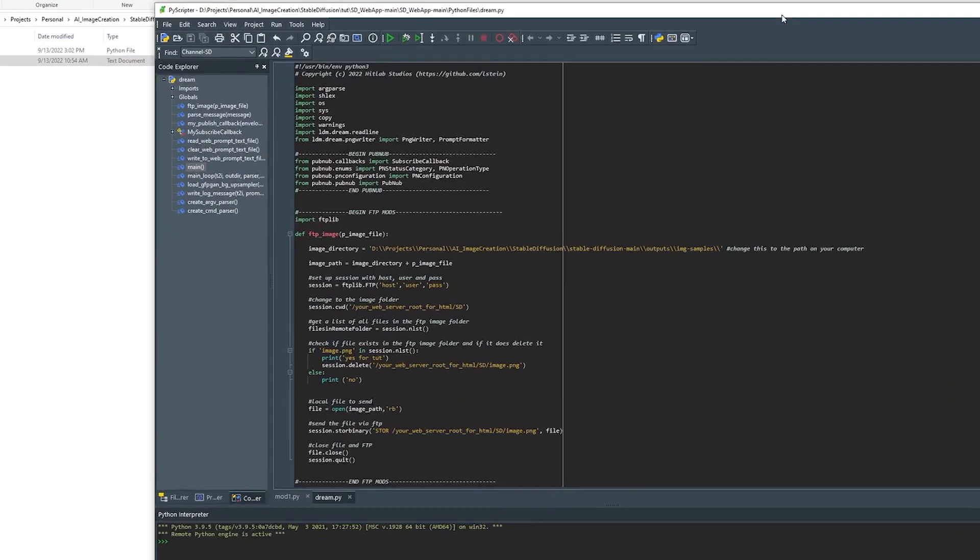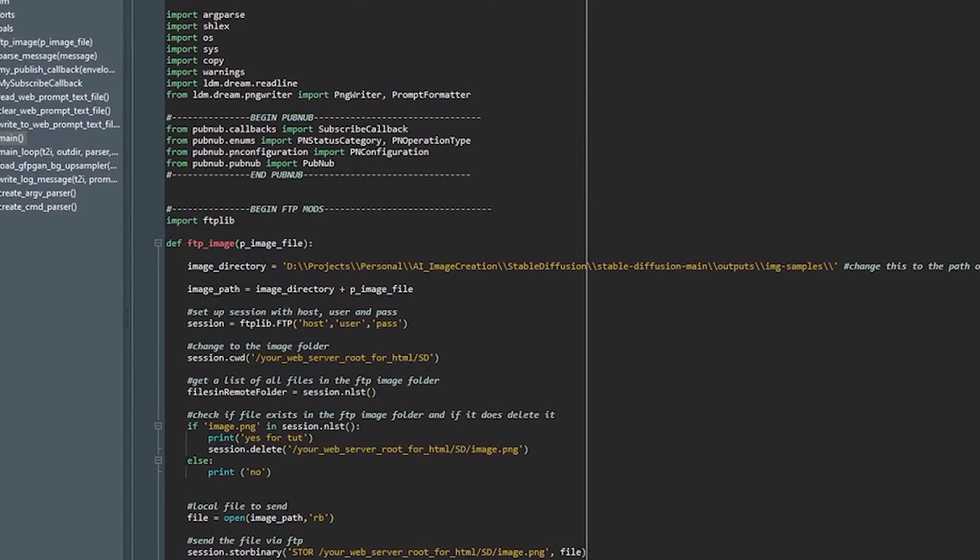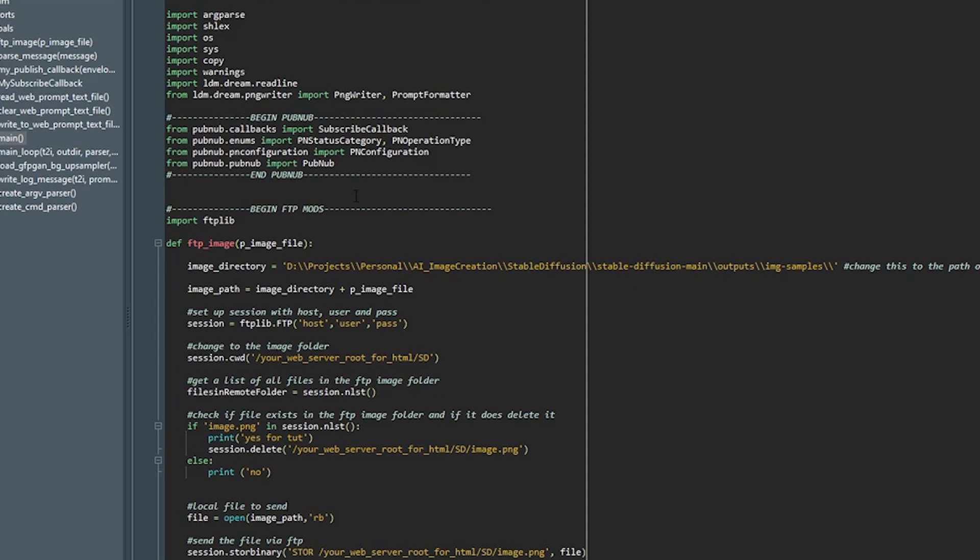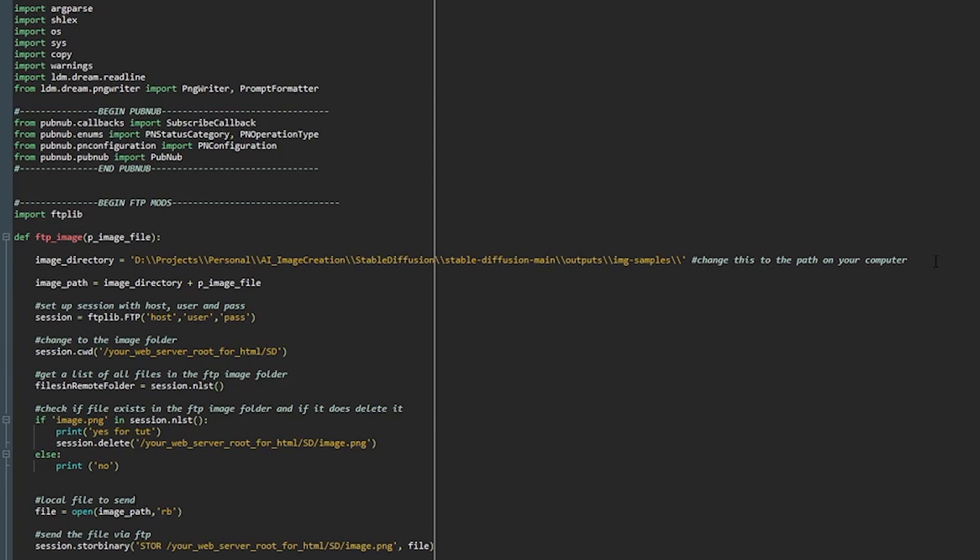So here is the code for dream.py that's been modified and we'll just very quickly walk through this. You'll see I've documented areas where I've made some additions. So in this case here we have these references to pubnub that are essential. Again they're already set up you don't have to touch and the only thing you really have to change in this file is this path which should match the path on your computer. And again here's this stable diffusion dash main.